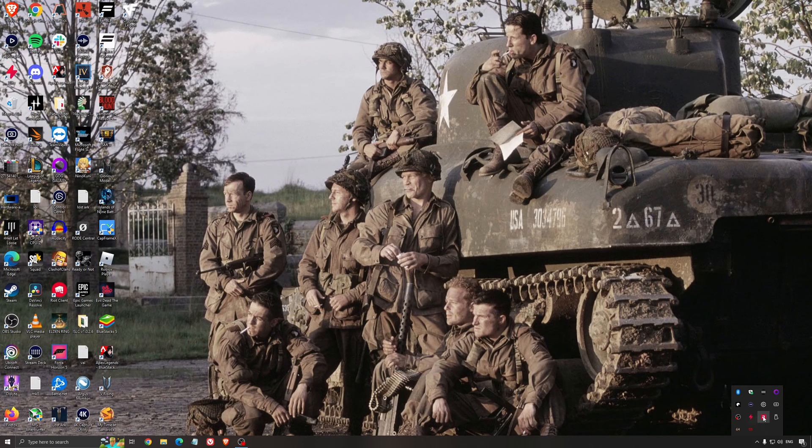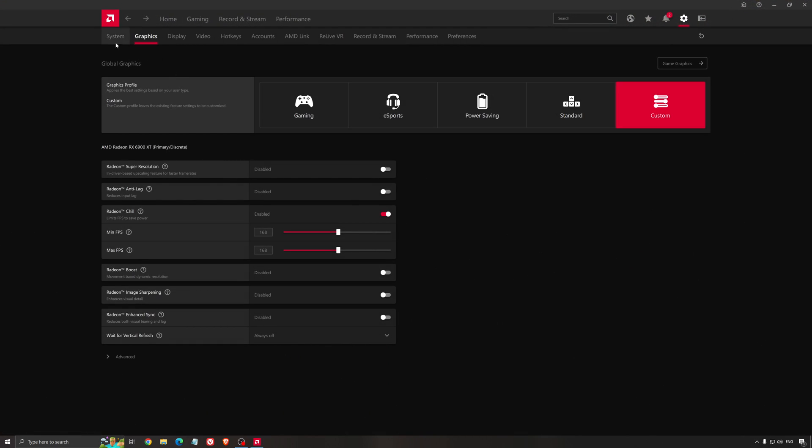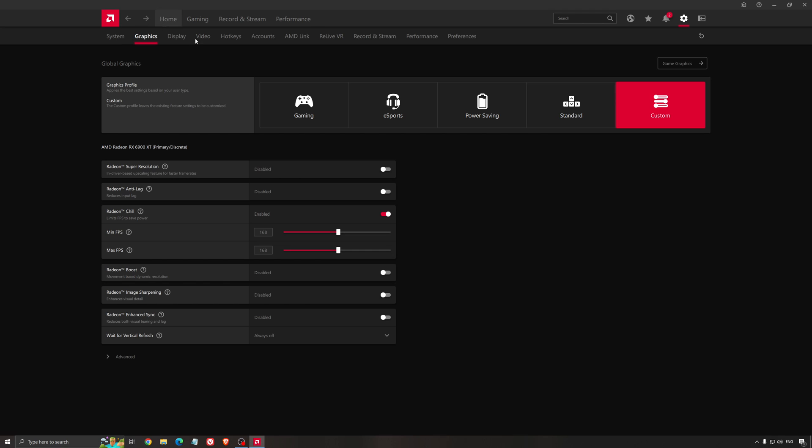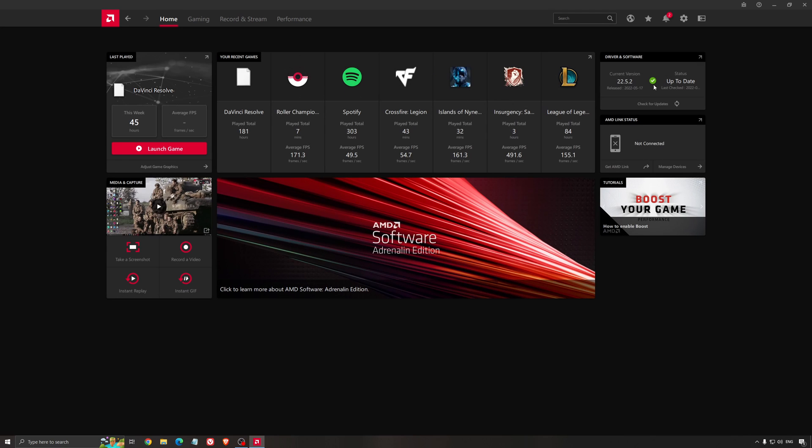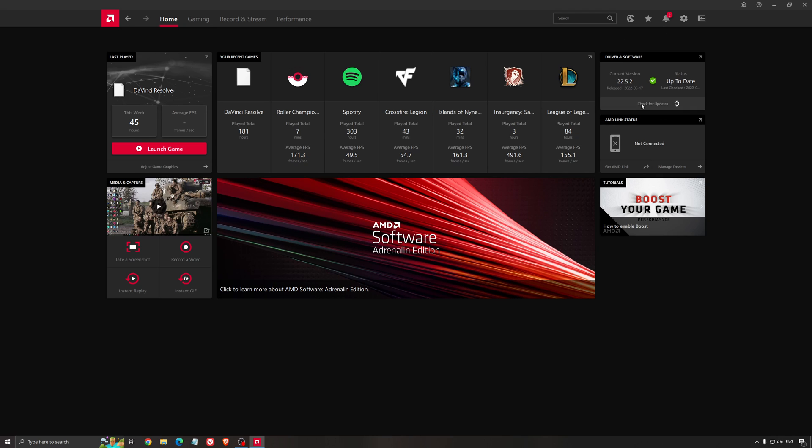Another thing that is really important is your driver. Make sure that you have the latest driver from AMD, Nvidia, even Intel if you have an iGPU on your processor. So for example here with AMD, you just click check for update and it's going to show you if you have the latest one. You can do the same thing with Nvidia.